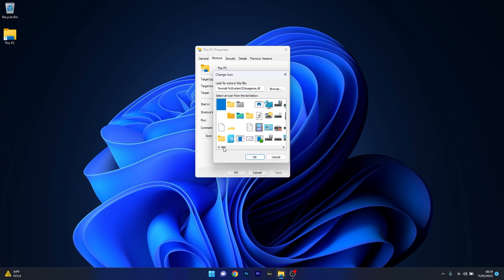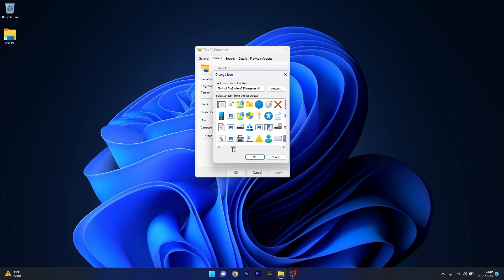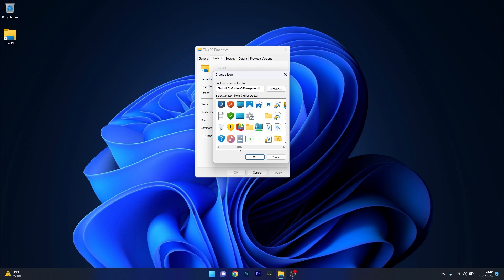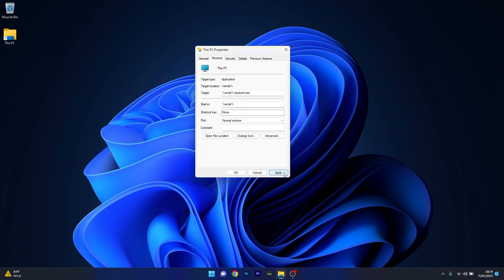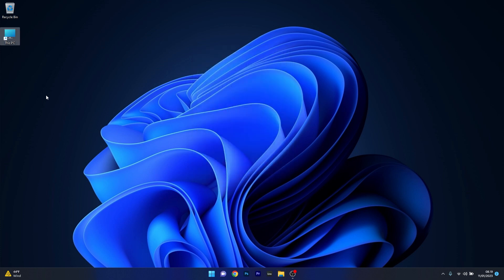Now what you have to do if you want to find the original icon is scroll horizontally until it shows up. And that's it, this is the icon. Now press ok and apply and ok to save the changes, and as you can see you have the original shortcut for This PC.